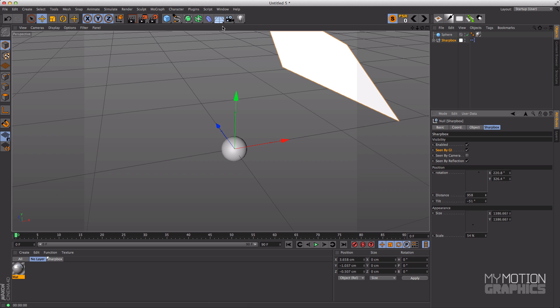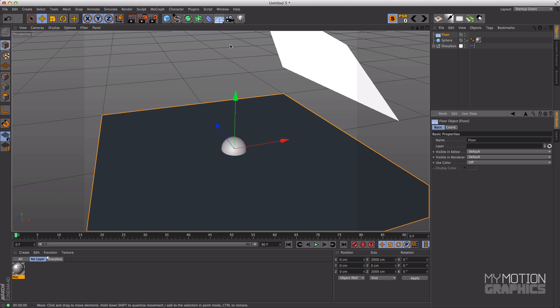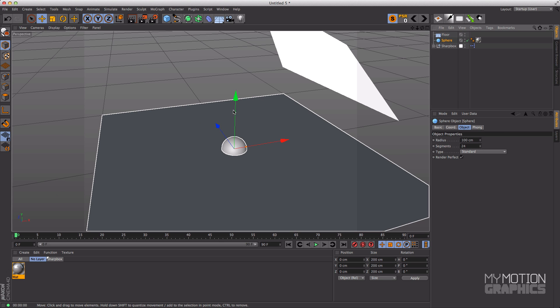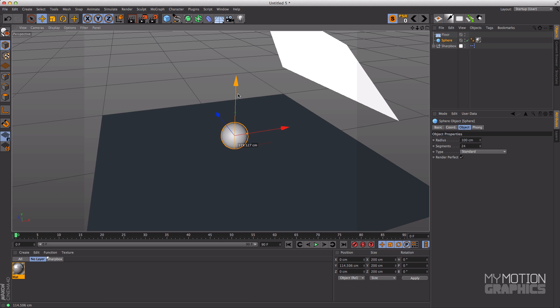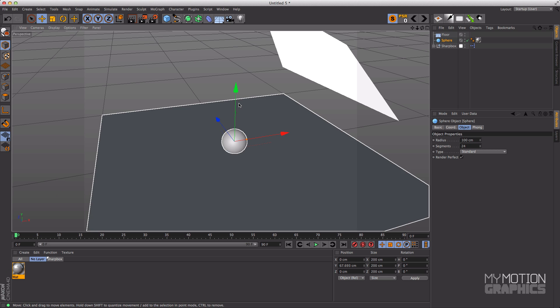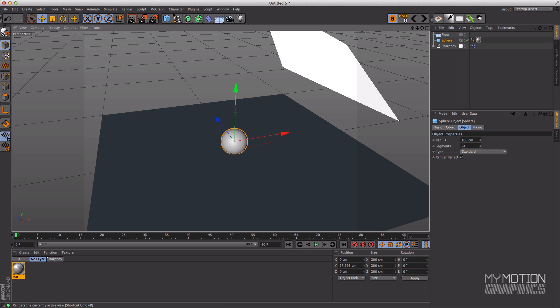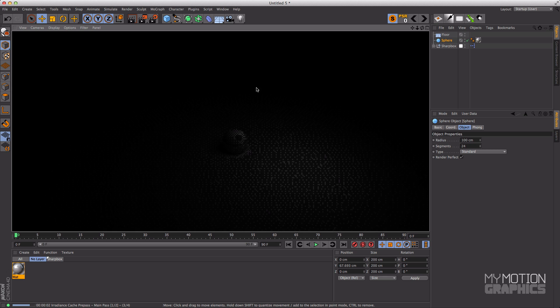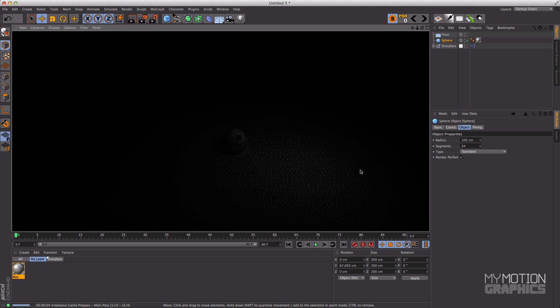And I'm going to create a floor as well, just move the sphere a little bit upward like so, and make another render. And there you go, you have global illumination working and you have the light being cast by the Sharp Box over there.